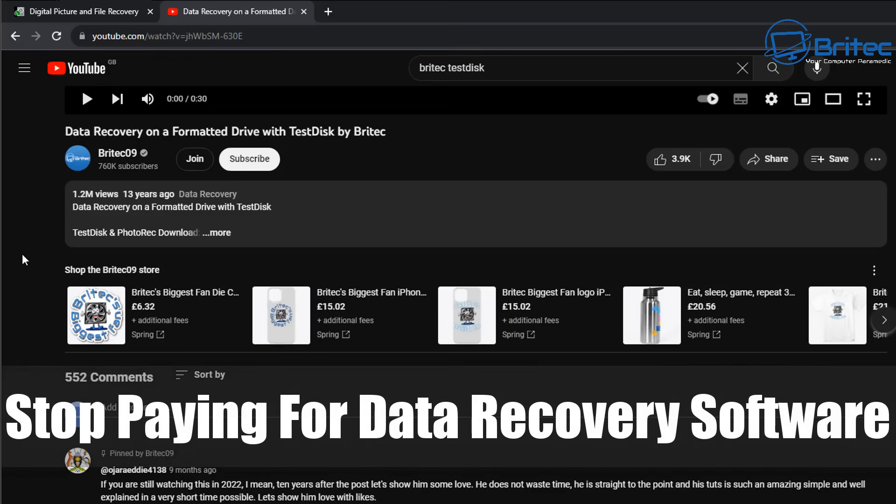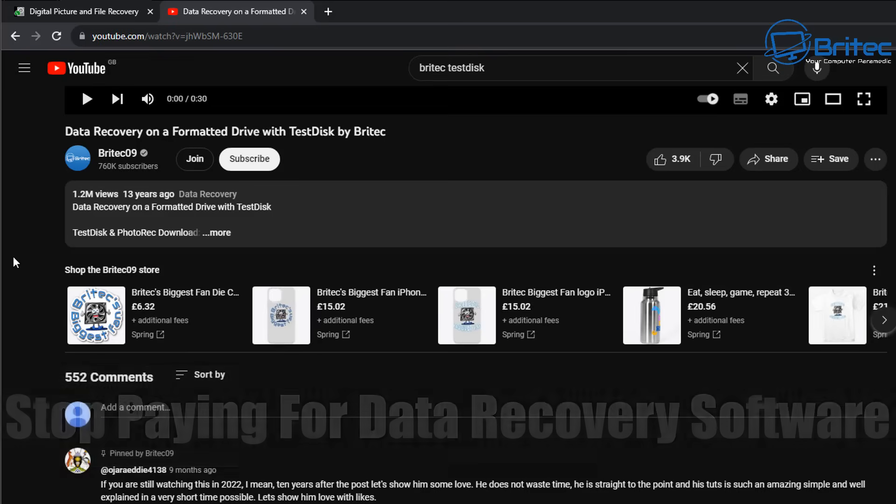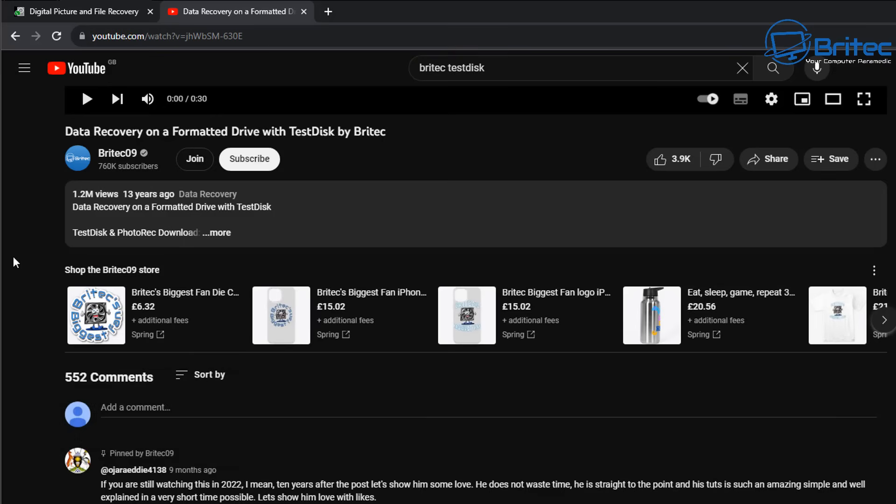Would you guys stop paying for data recovery software? 13 years ago I made a video showing you how to do data recovery and recover data on a formatted drive.